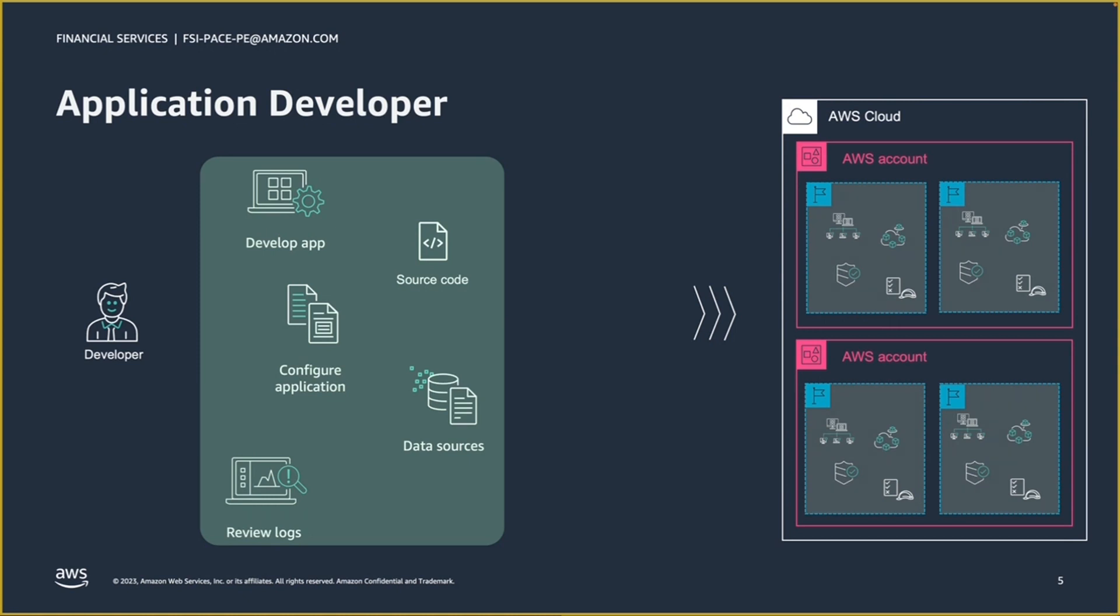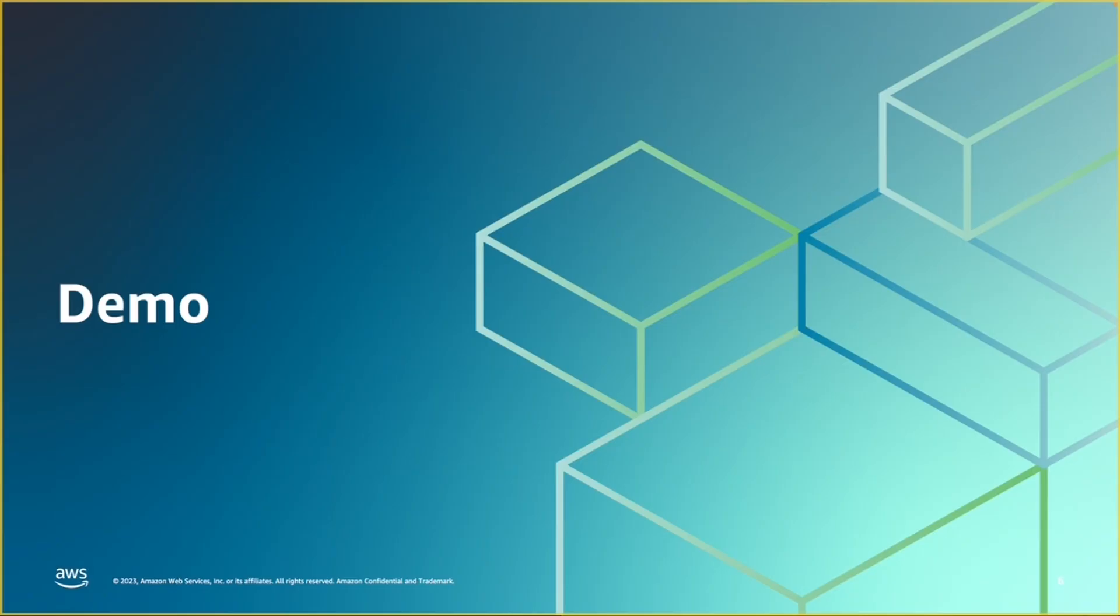In a previous video, we saw how the platform engineering team can scale with the OPA on AWS solution to provide the consistency and guardrails through reusable infrastructure for the AWS cloud. Now, let's take a closer look at how OPA on AWS allows the developer role to focus on their activities.